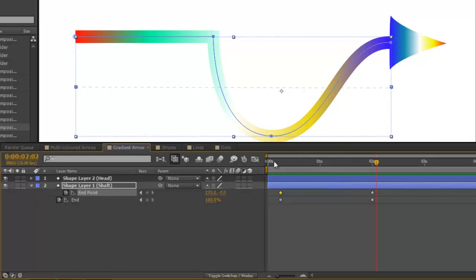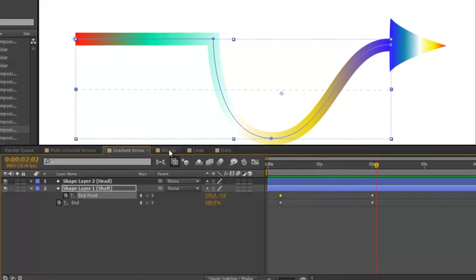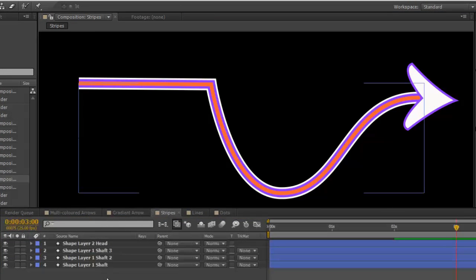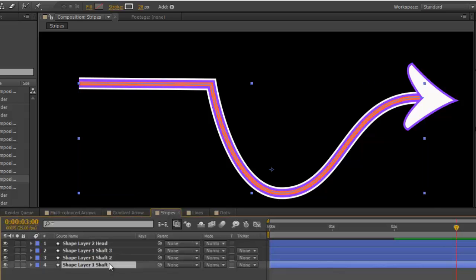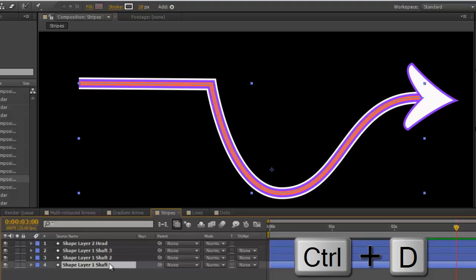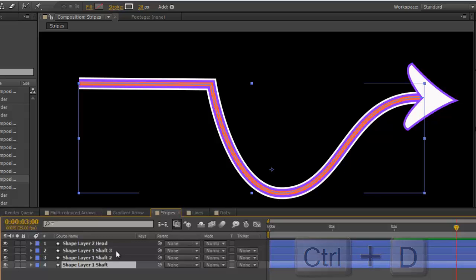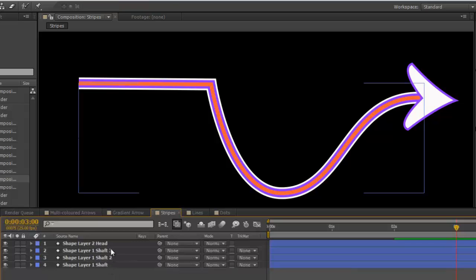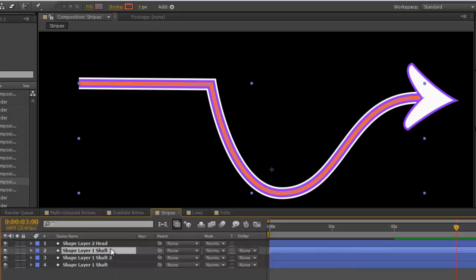Moving right along, to get striped arrows, first thing to do is to take your shaft, in this case, and control command D to duplicate. In this case, we have three colours.